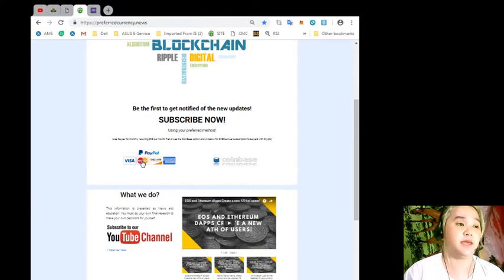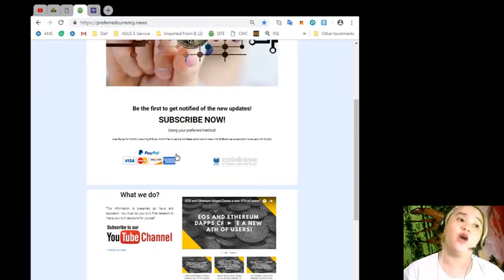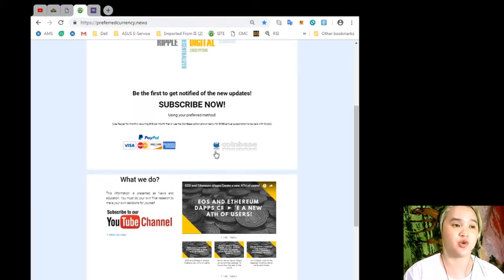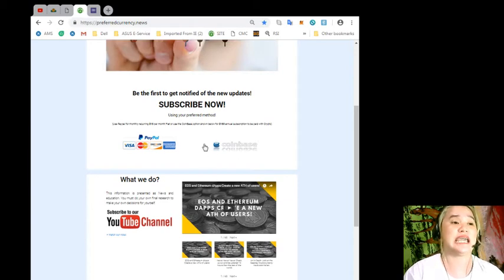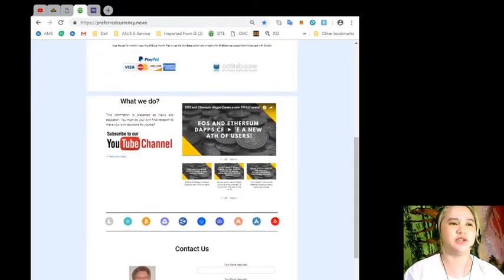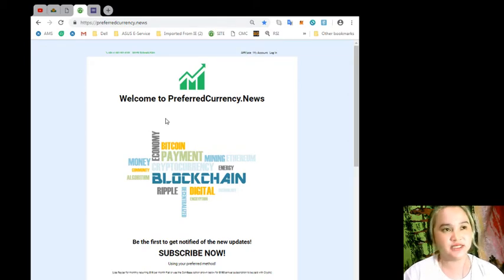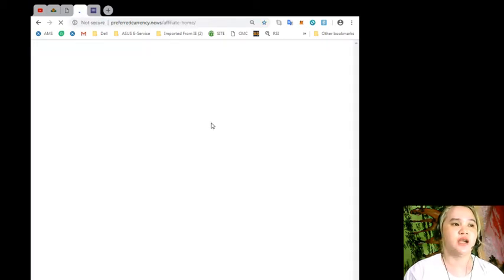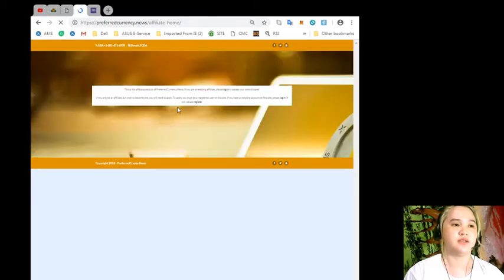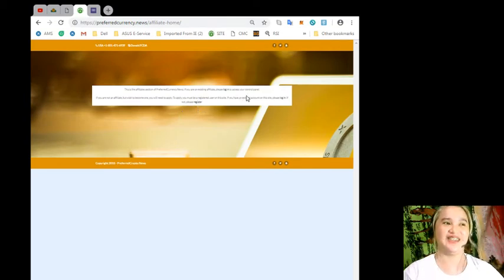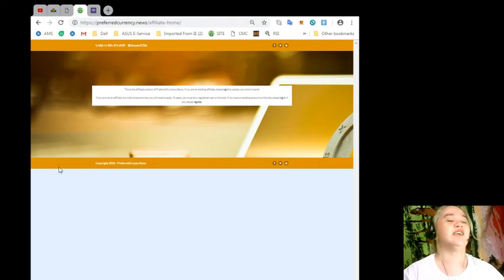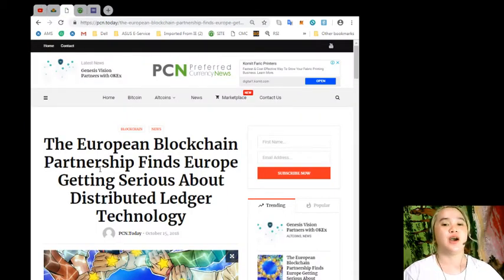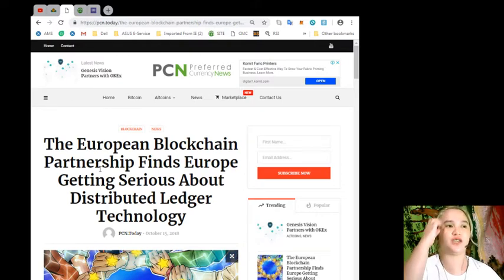You can use PayPal for a monthly recurring payment, that's only $15 a month fiat, or use the Coinbase option shown here for only $180 annual subscription to be paid with crypto. This is a really good site. You can just be an affiliate, just click here on affiliate. You need to register, please log in if you already have an account and please register if you don't have any accounts yet.